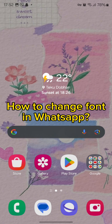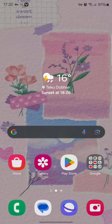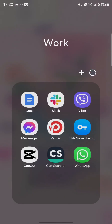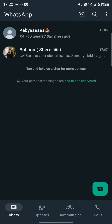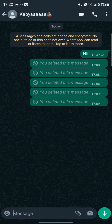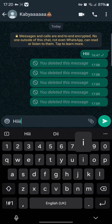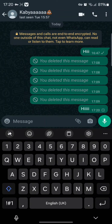First of all, you can use any third-party apps to change your font in WhatsApp. However, to change your fonts directly on WhatsApp, all you need to do is simply tap open a chat and type in a message that you want to send.